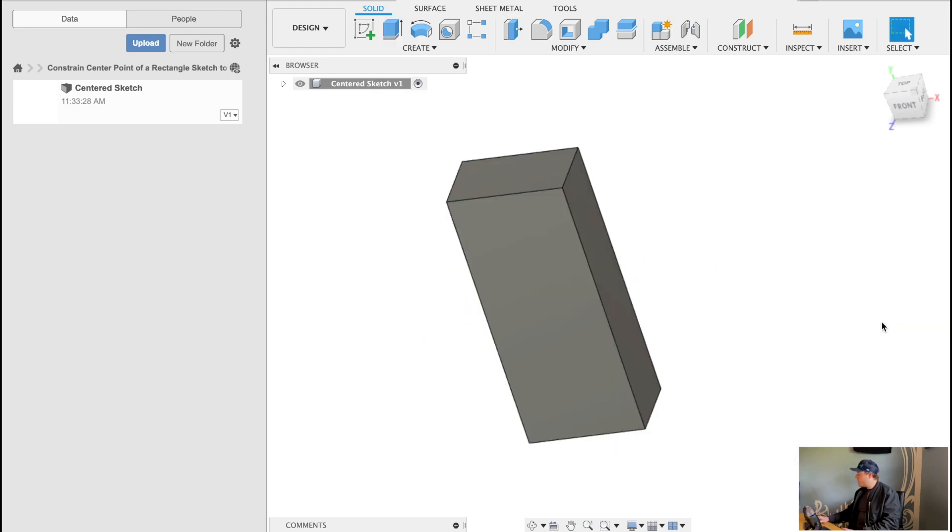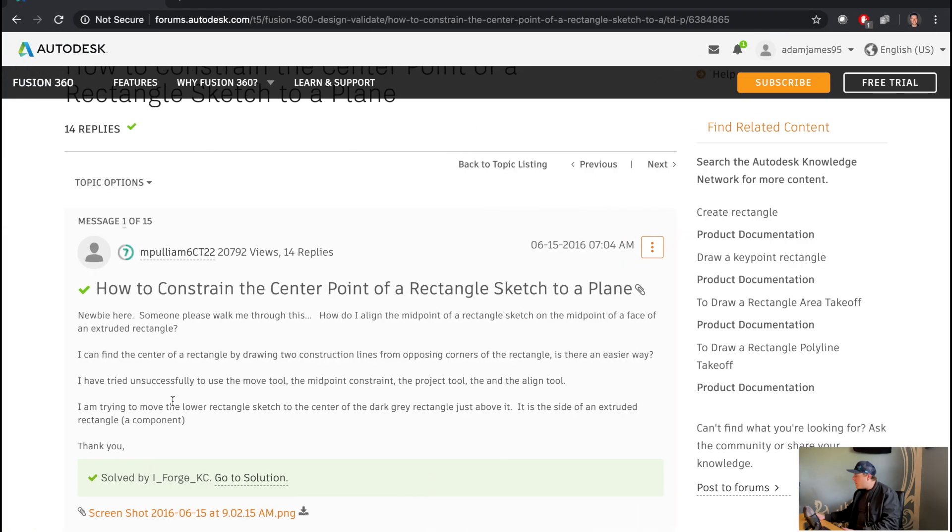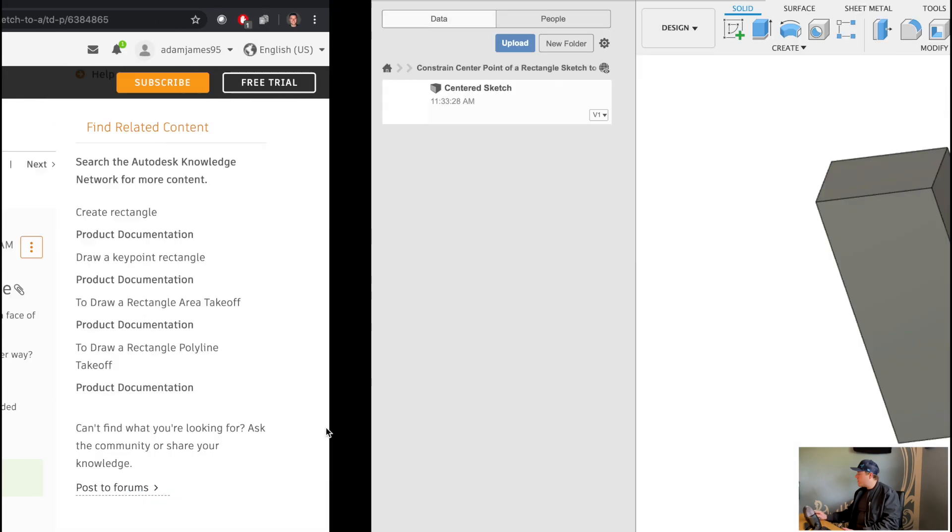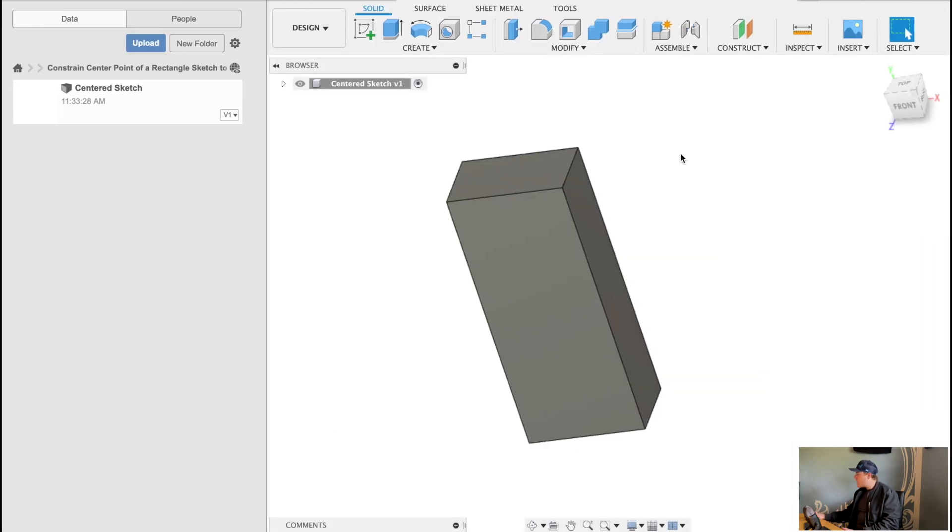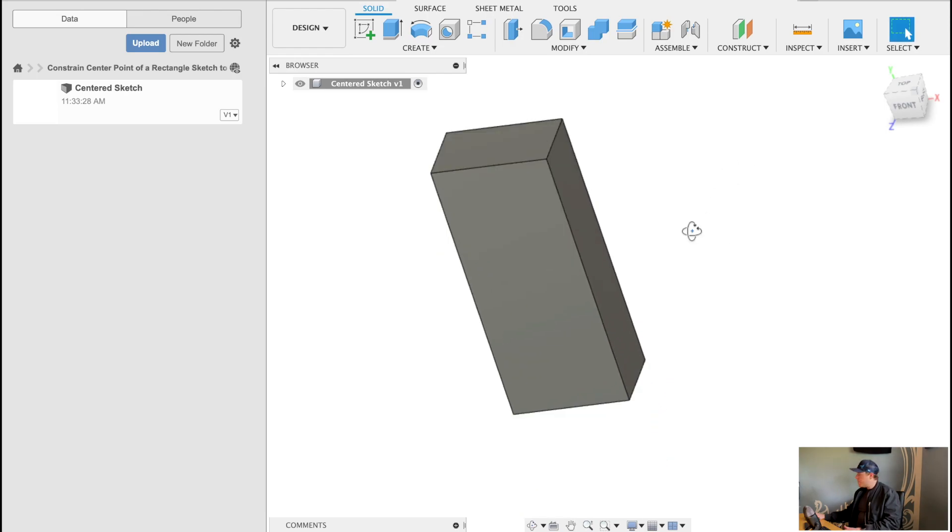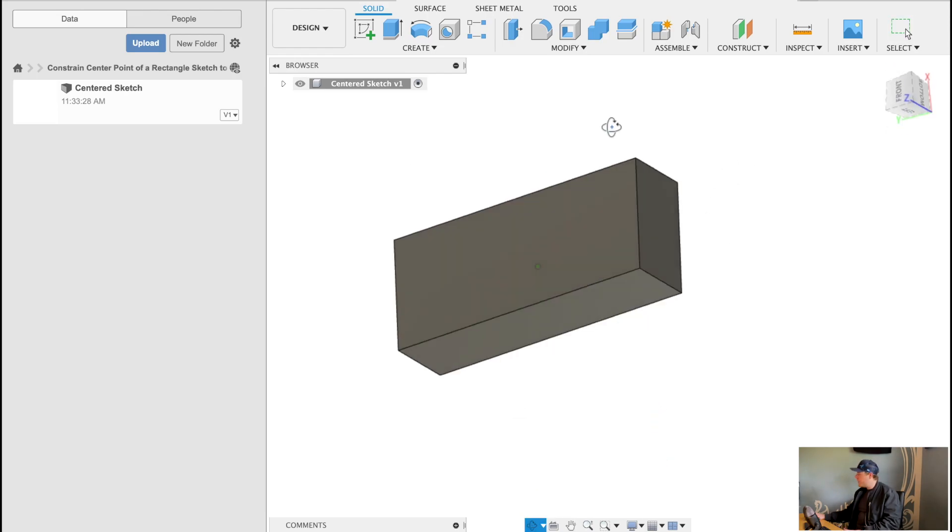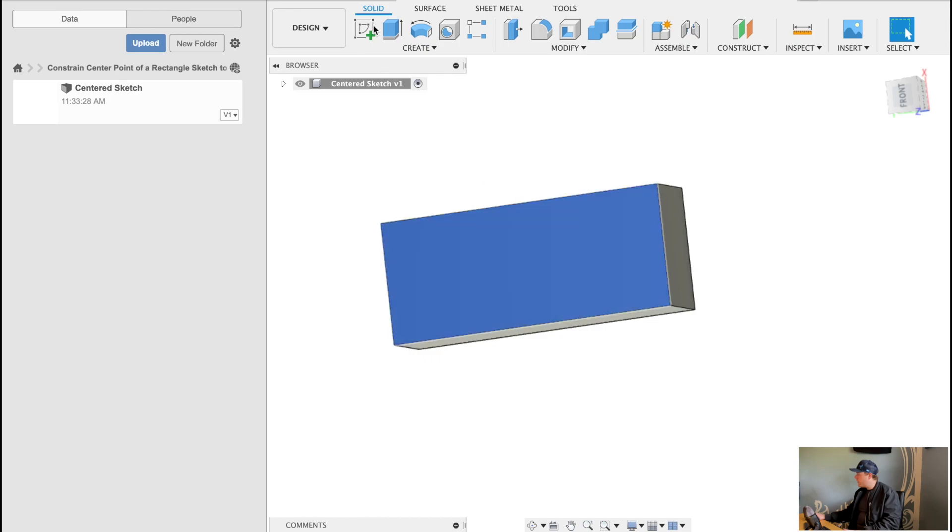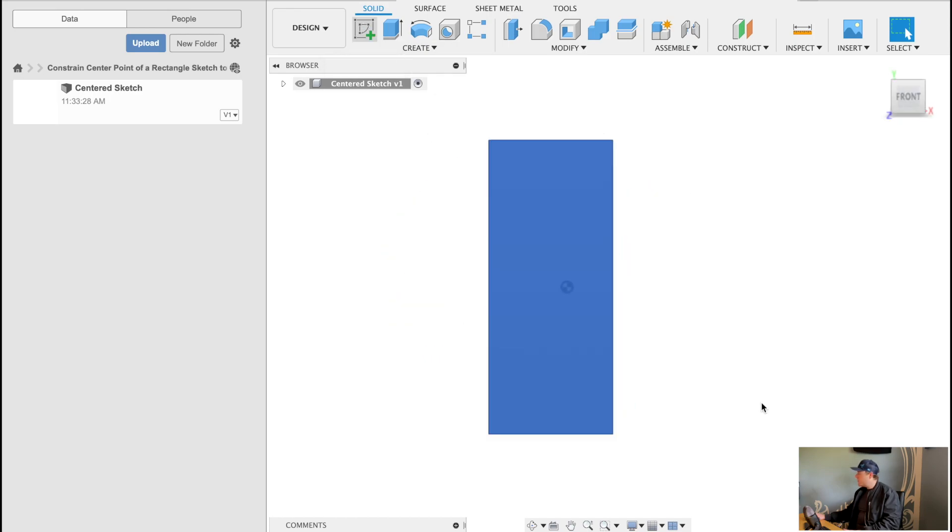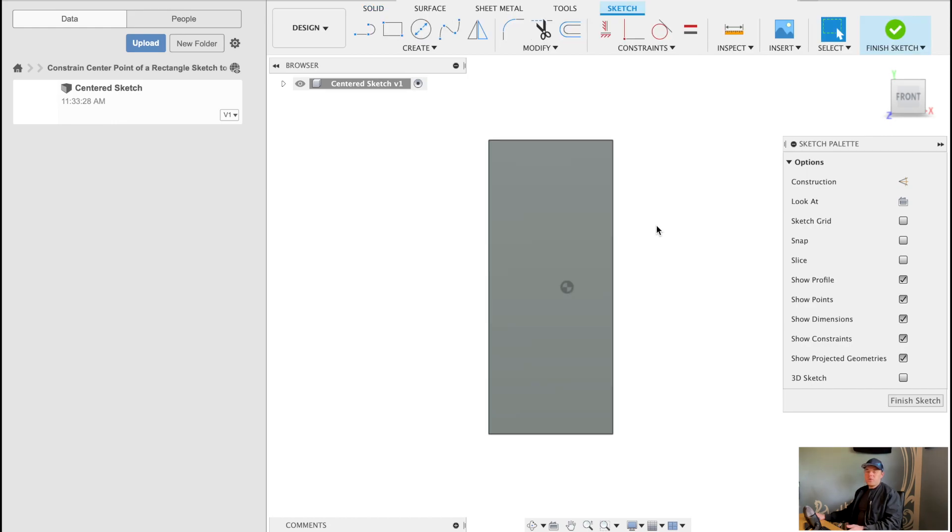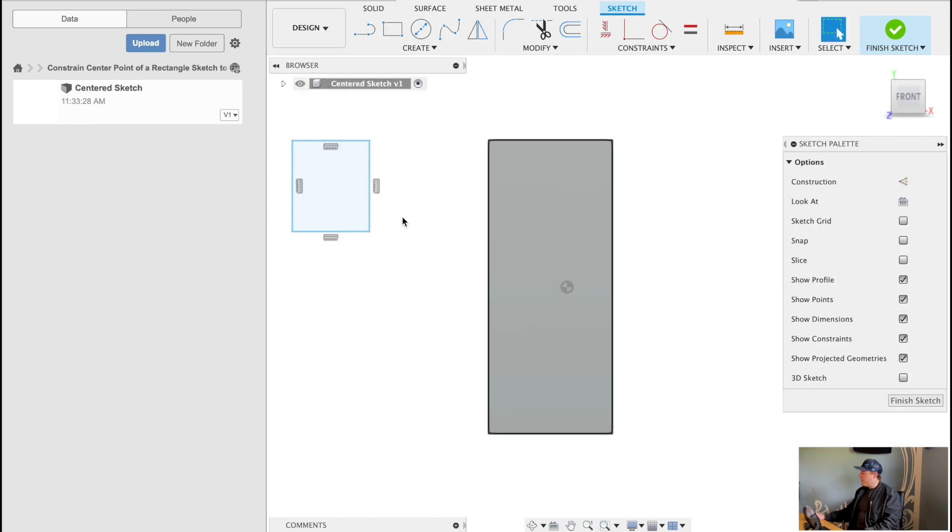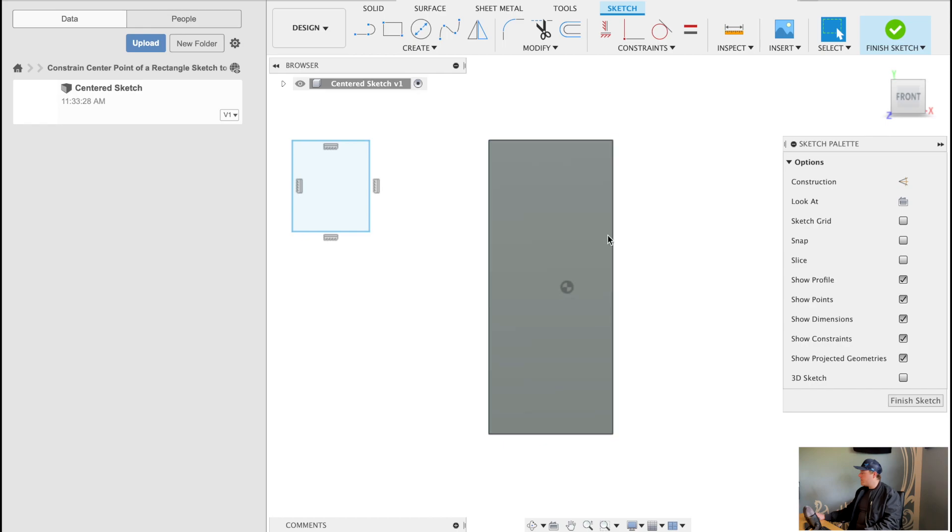So let's go back to the post really quick. I am trying to move the lower rectangle sketch to the center of the dark gray rectangle just above it. So what I think he's trying to do, and I'll go through the post at the end just to make sure I'm aligned, but I'm assuming we're trying to create a sketch on the side of this rectangle. And we've got another rectangle out here. And you want this rectangle to be centered on this one.